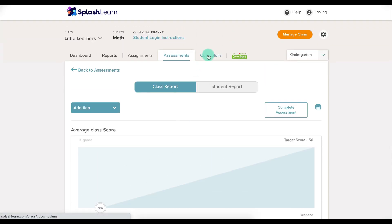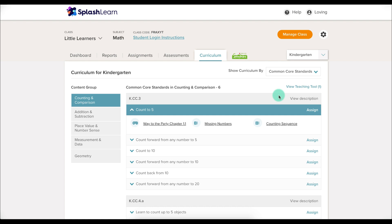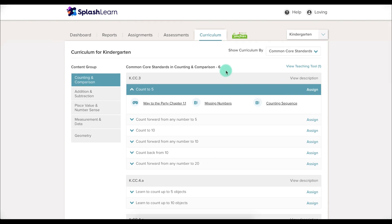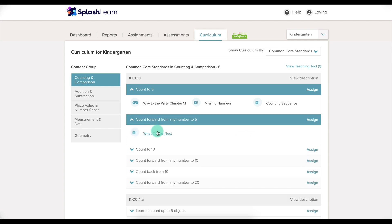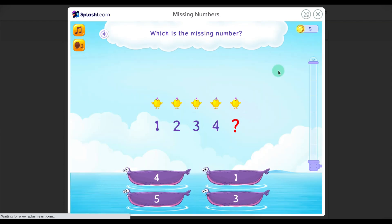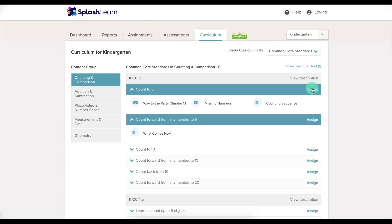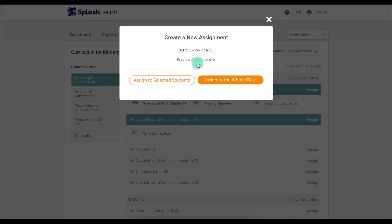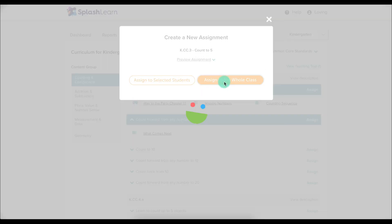You can also go to Curriculum. Curriculum lets you look through specific standards and see all of the different activities that SplashLearn offers that correlate with each standard. You can click on it to see what the assessment and assignment will look like, and if it's something you'd like to use, just click Assign and assign to selected students or the whole class.